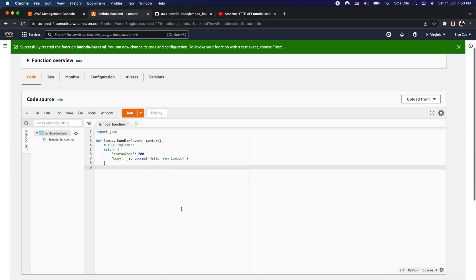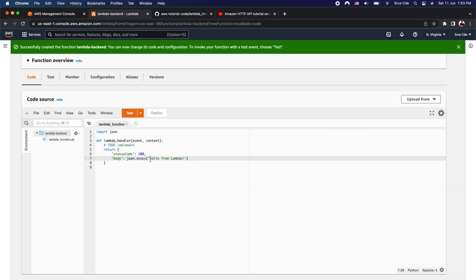As part of the source code, I will simply replace the default return statement — 'hello from lambda' — with 'successful invocation'. Then I'm going to save this and click Deploy.